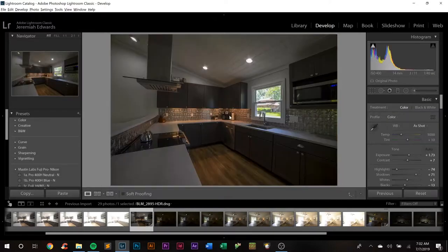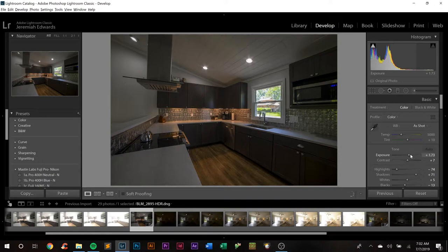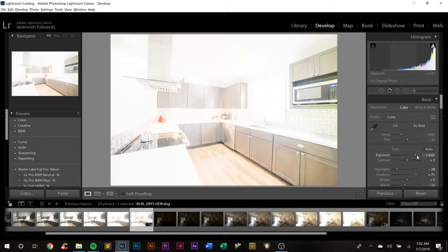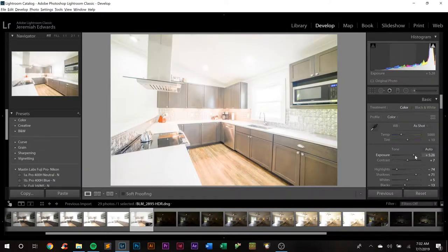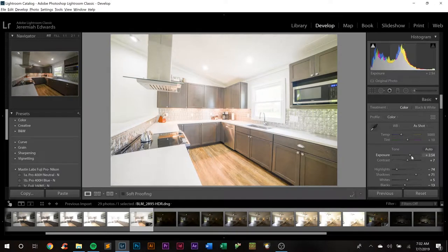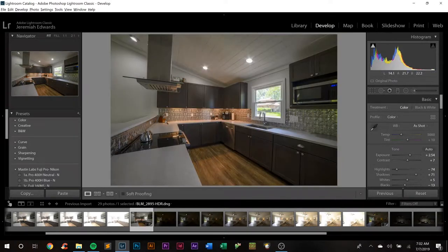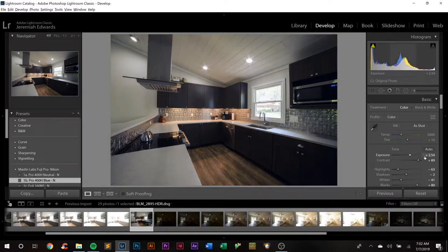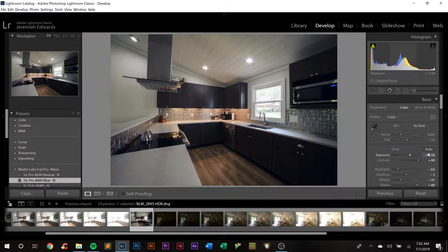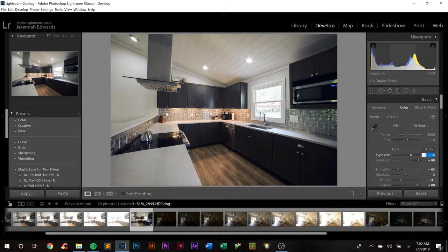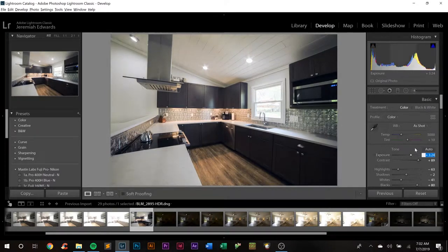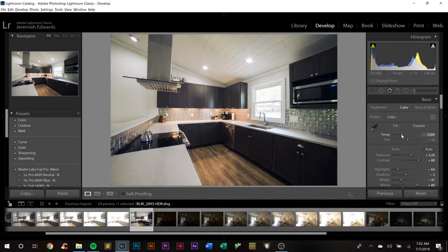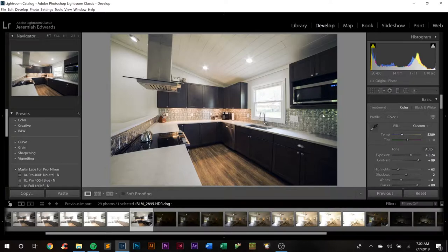Let's start with the first image here. First and foremost, we're going to raise that exposure just a hair. Well, we're going to leave that for a second here. Let's go ahead and hit our Fuji 400H because that's my bread and butter. Move up the exposure, bring up that white balance just a touch because that changed it quite a bit.